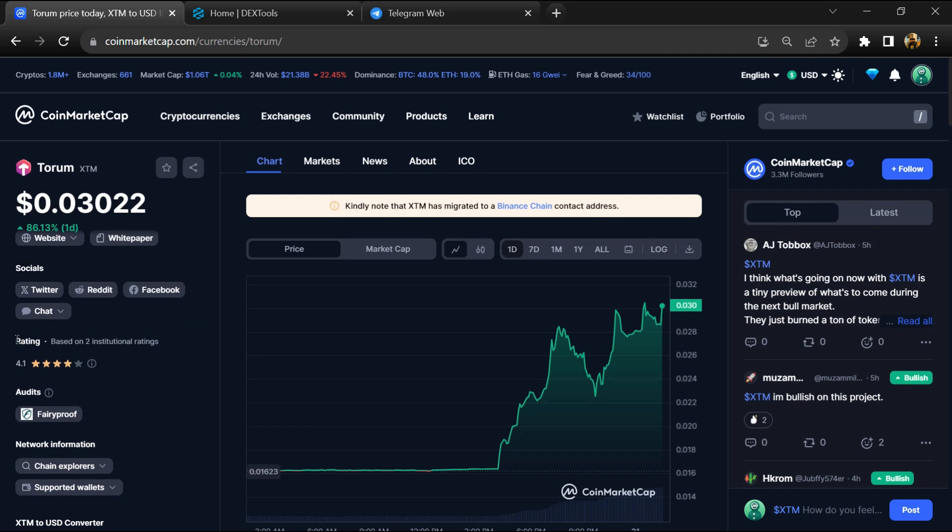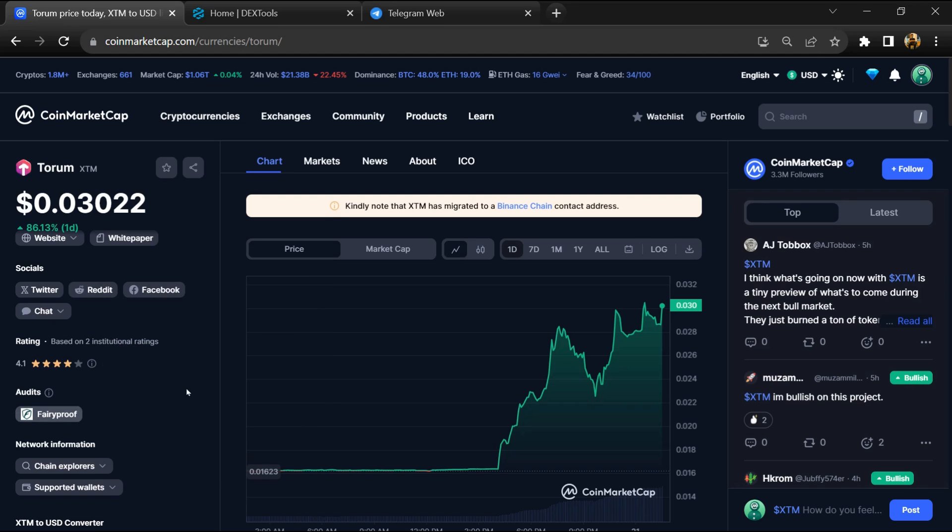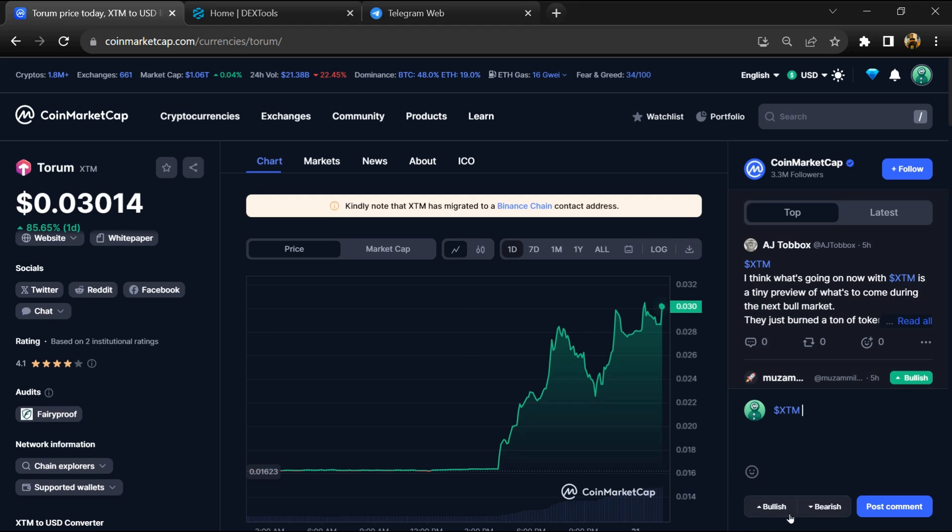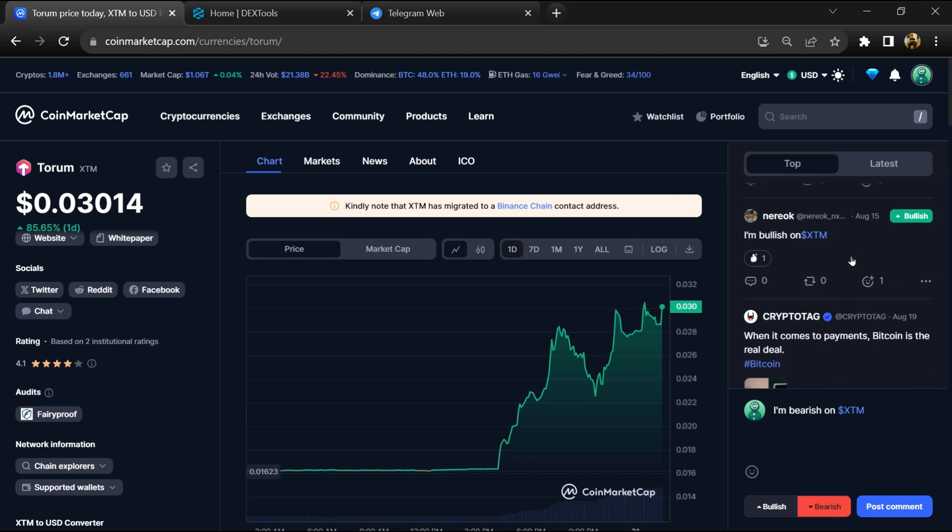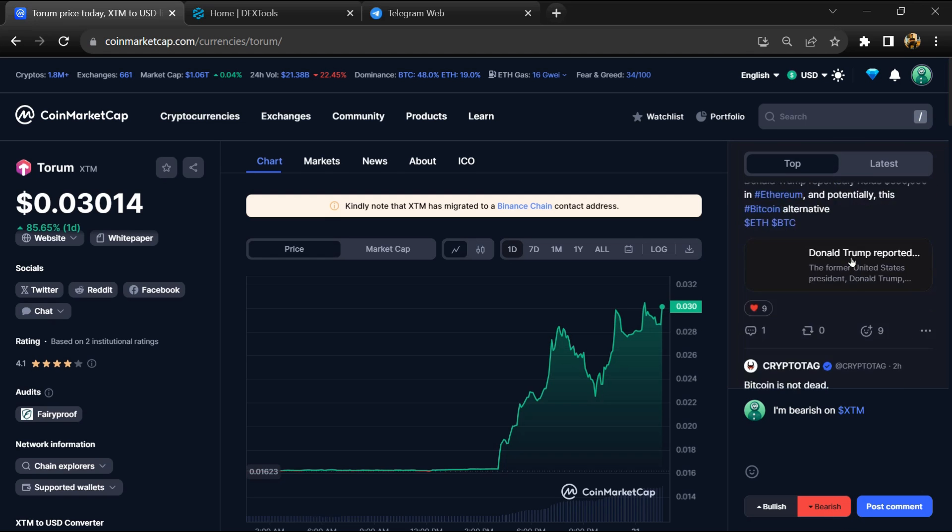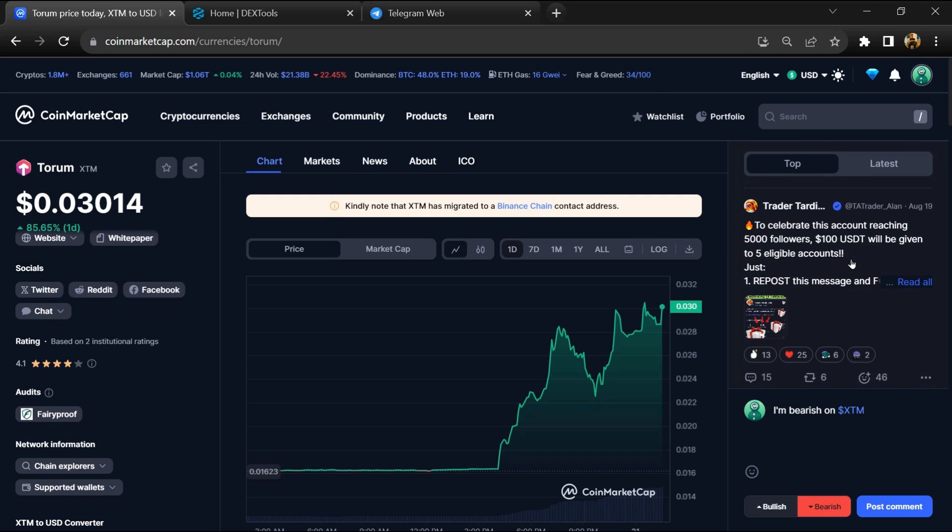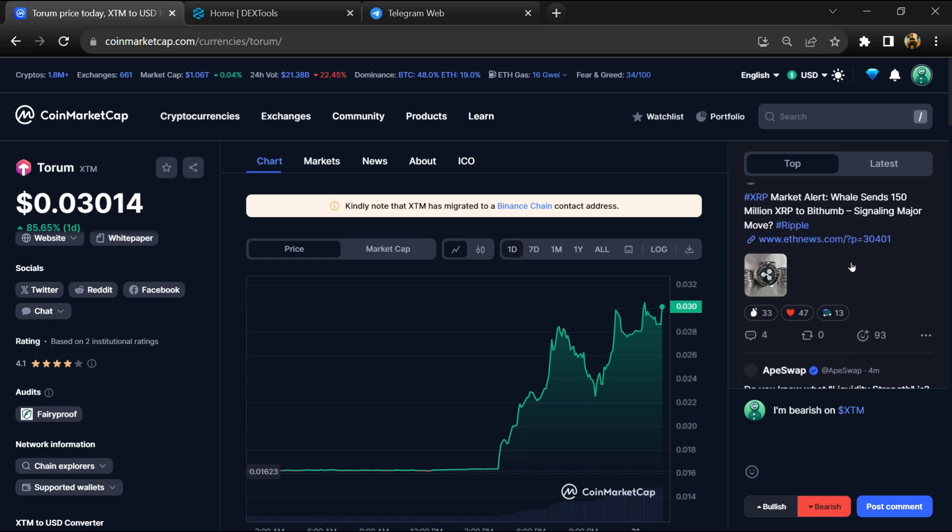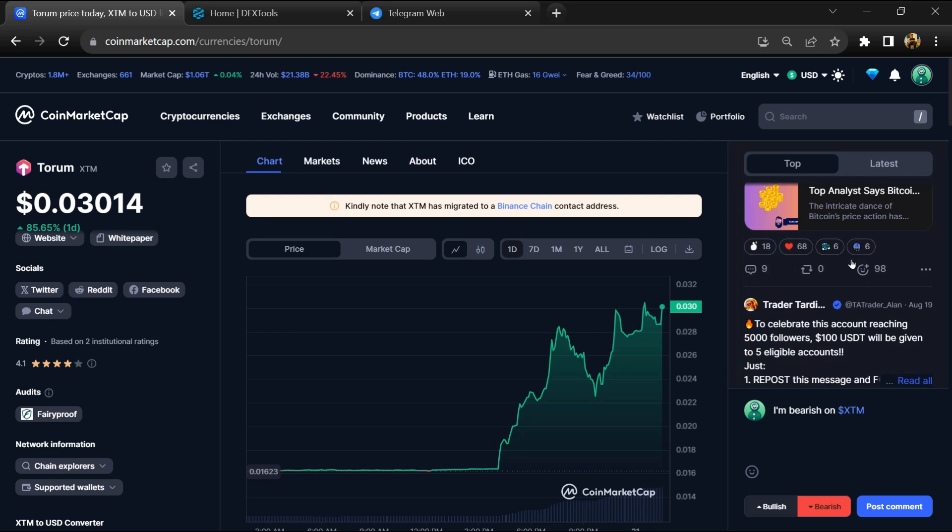Firstly, you will open this token on CoinMarketCap and here you will check public comments like bullish and bearish comments. Now here you can check every comment in detail related to scam.